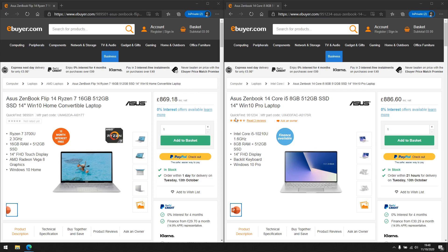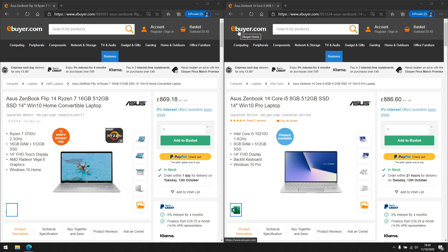I have two Asus ZenBook 14-inch laptops open on the screen and I'm going to do a comparison between the two based on a similar price point — the different features you may get for that price and how the specs vary between the laptops. The easiest way to do this is by way of example, which is why I have these two laptops open on ebuyer.com. I just want to point out this is not a sponsored video. I'm purely using ebuyer because I find it easy to navigate. It's a site primarily for UK users and is a good website for buying lots of electronic components based on computing.